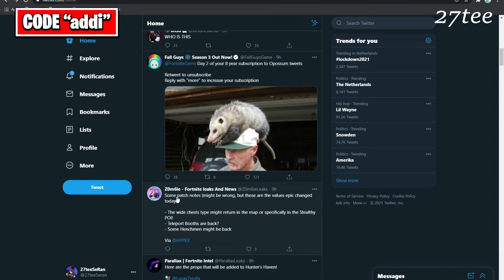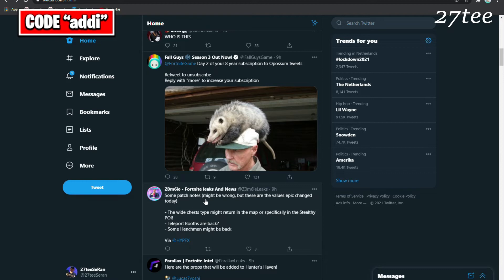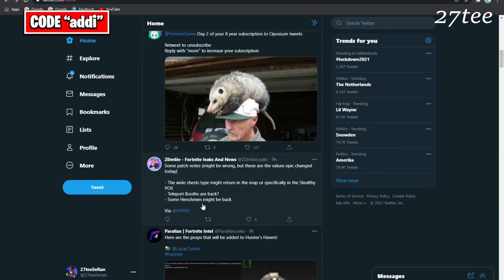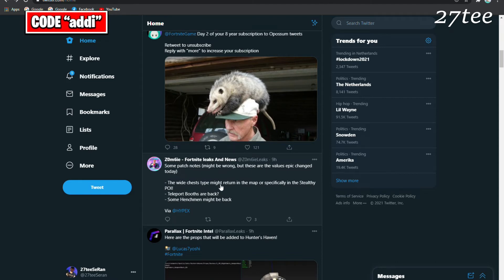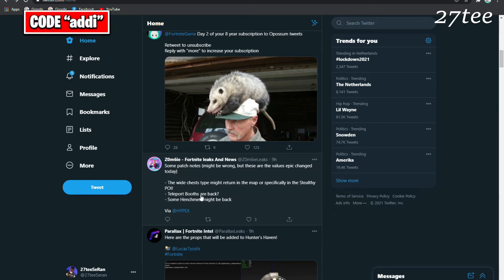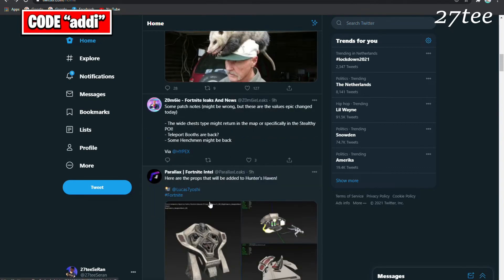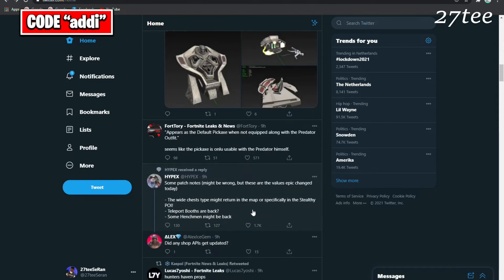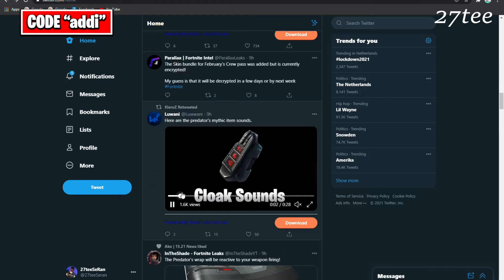These are some patch notes. This might be wrong, but these are the values that Epic changed in today's update. The white chest type might return on the map, especially in the Stealthy Stronghold. The teleport buffs are back and some henchmen might be back as well. We should also see Shot Tunneling getting fixed and activated after being disabled for so long.